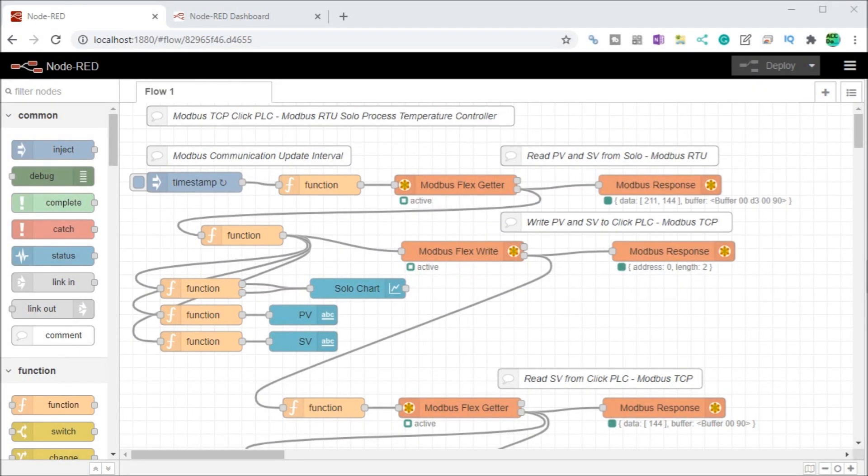Hi everyone, today we're going to be looking at the Node-RED user interface or dashboards.